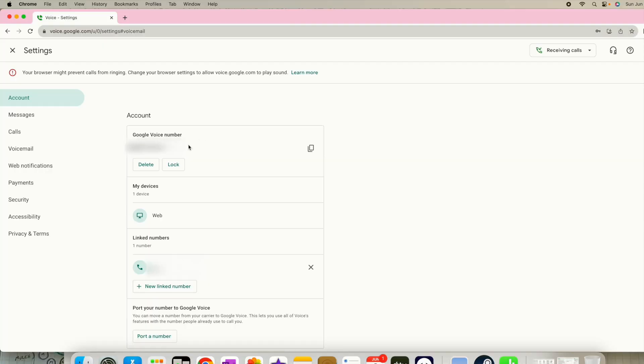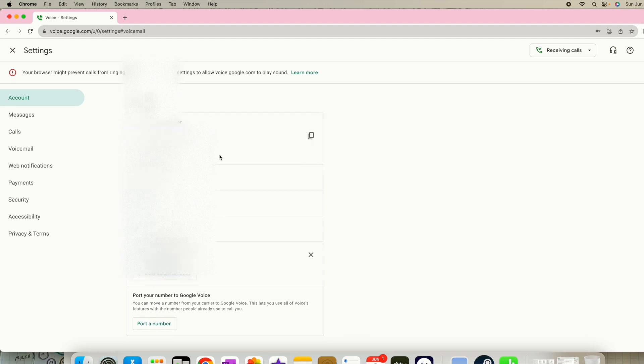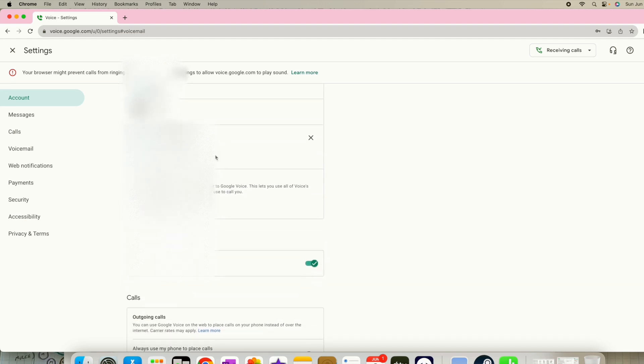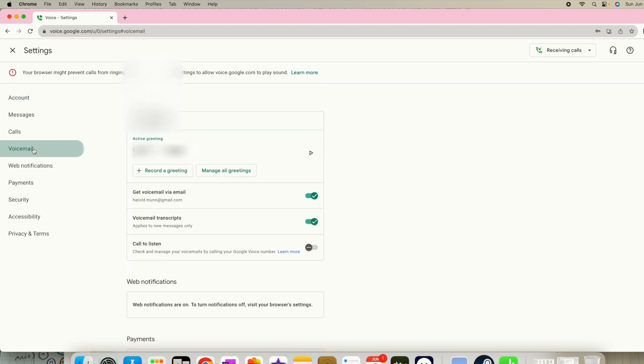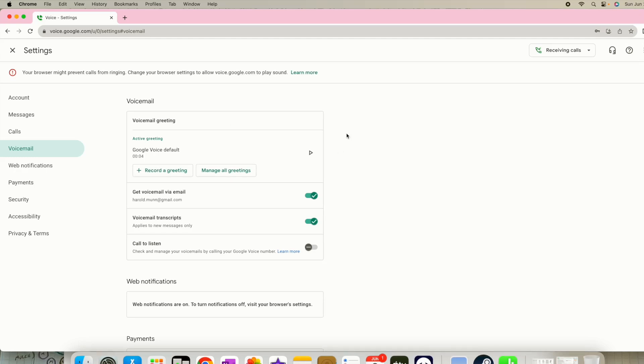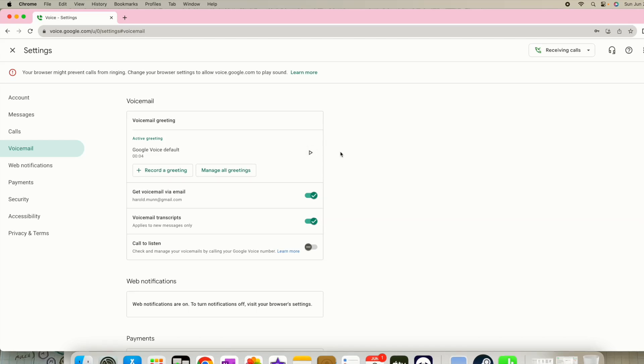You can see it just got unlocked and what you're going to want to do is come down here to voicemail. Now the reason is because we have it unlocked, it doesn't mean that you have all the information to port it over to your new provider.